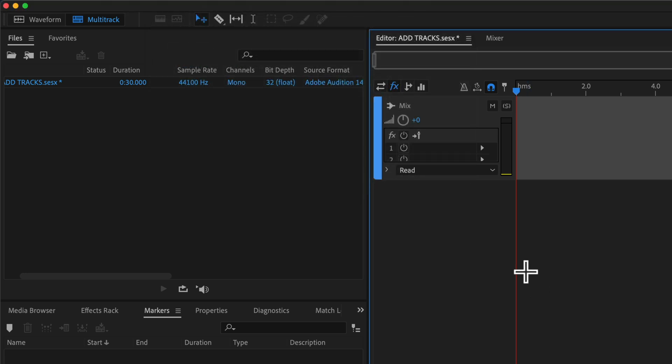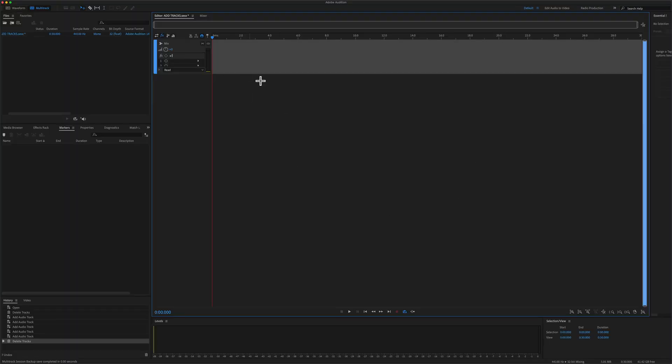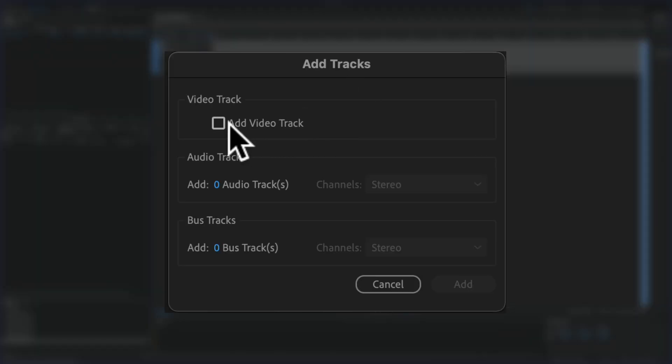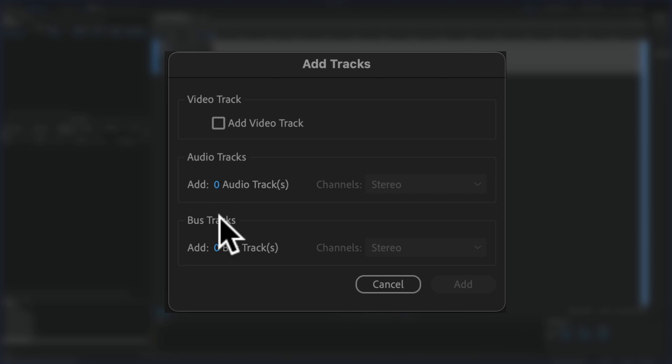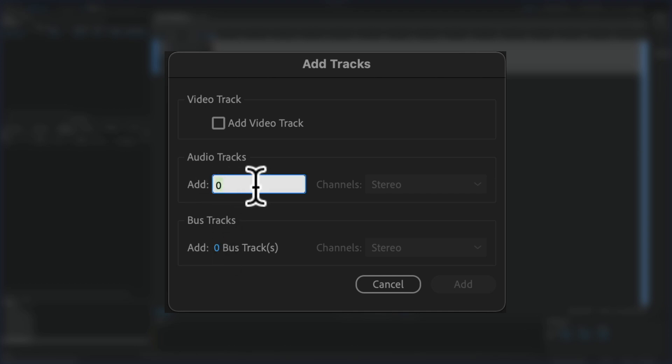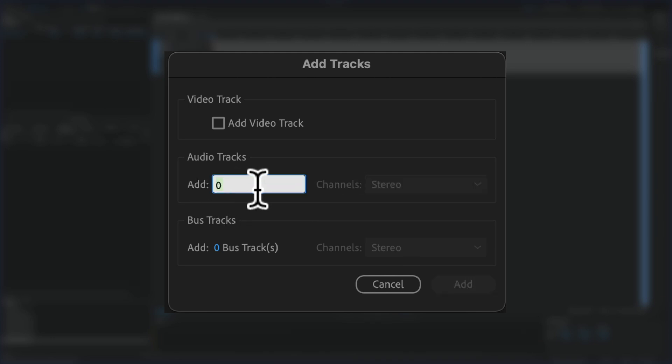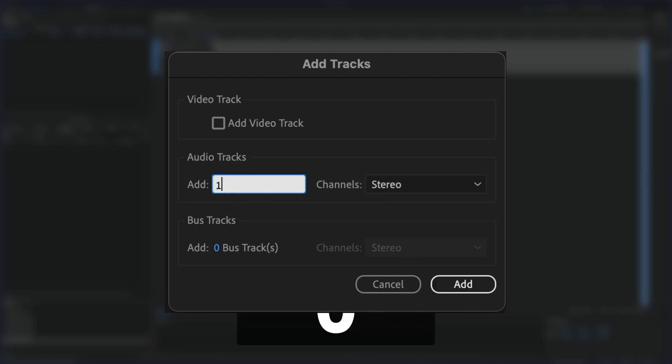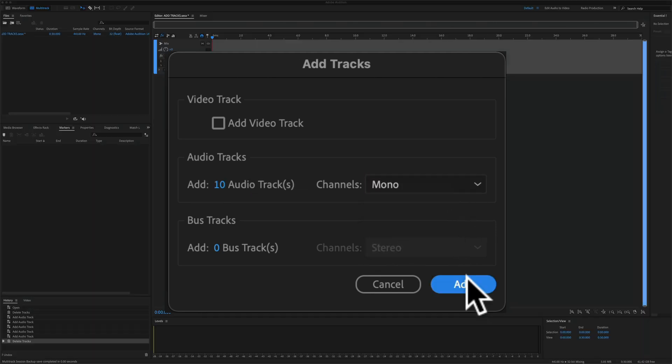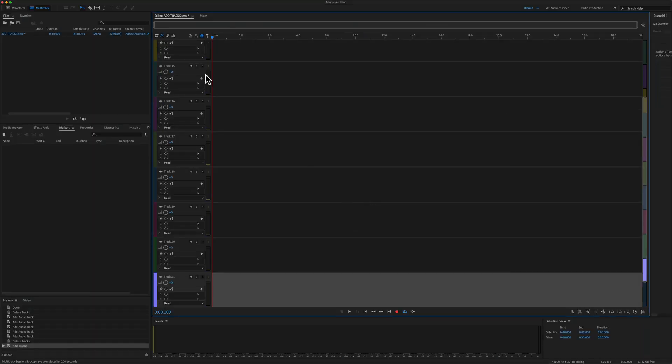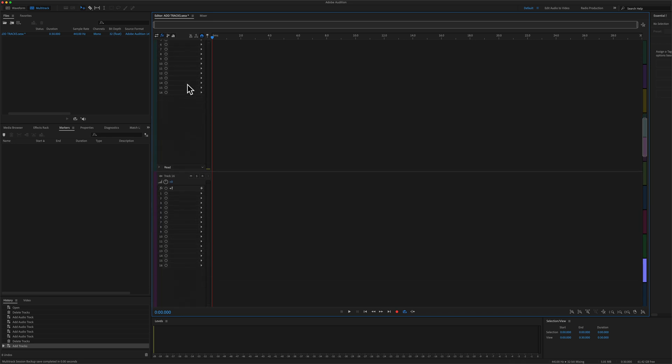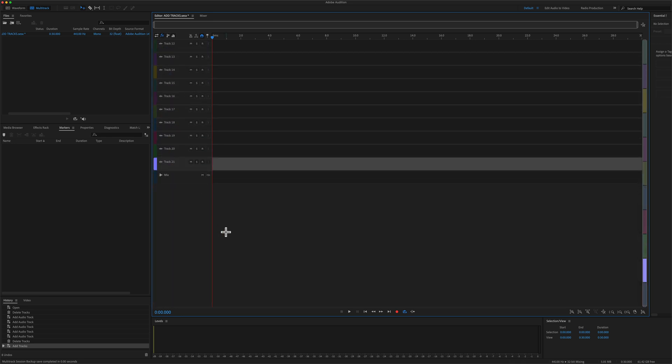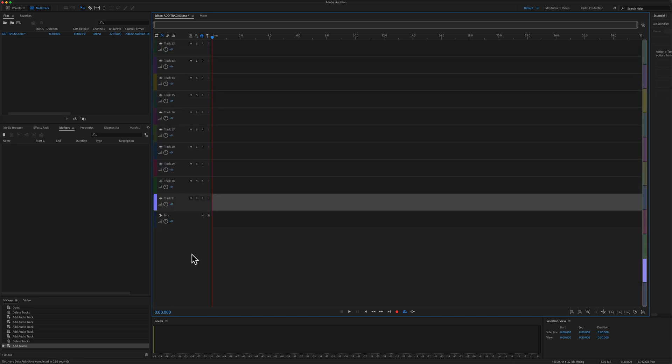So I'll do it again. The track editor is highlighted in blue, Shift A. You can add video tracks, you can add audio tracks or bus tracks. Just click in there, type in the number that you want, or just hover your cursor and drag to the right to add. Let's say I want to add 10 tracks. I can choose whether I want to add stereo or mono. Click add, and just like that, I added 10 audio tracks to my multi-track session.